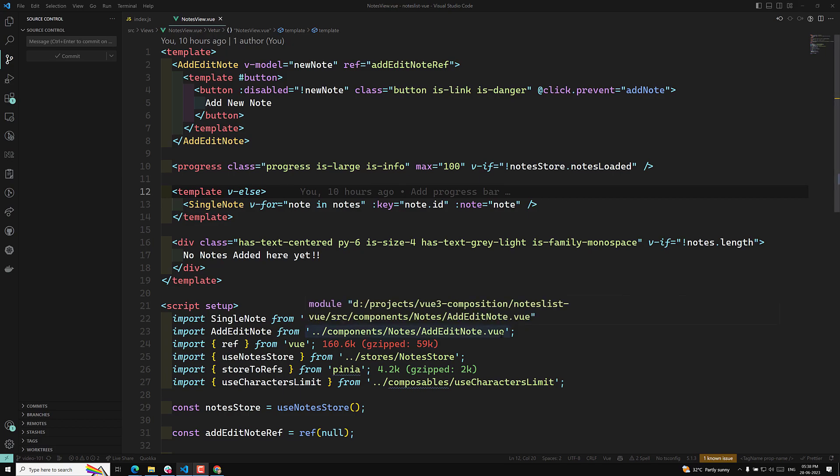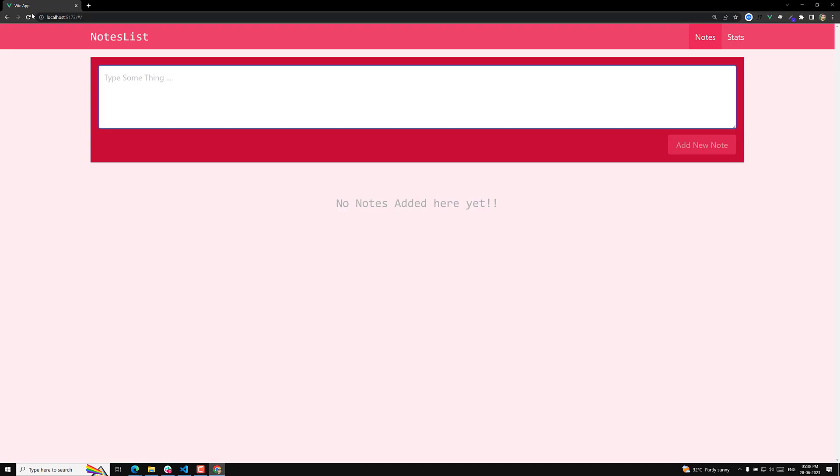Hi friends, this is Leela, welcome to my channel Leela Webdev. We have successfully completed the loading of the nodes and all those things.